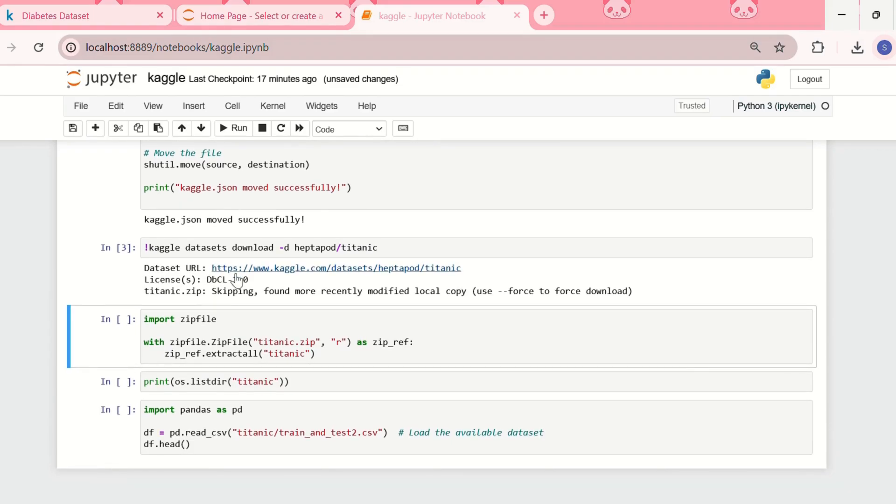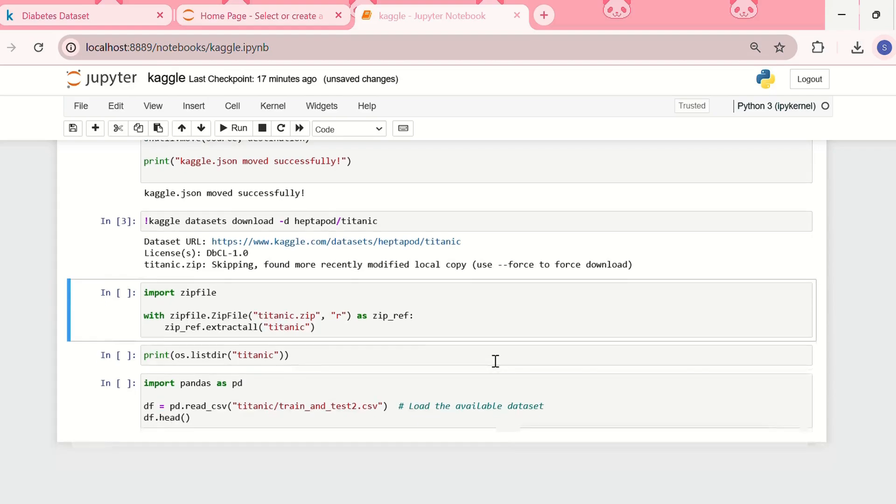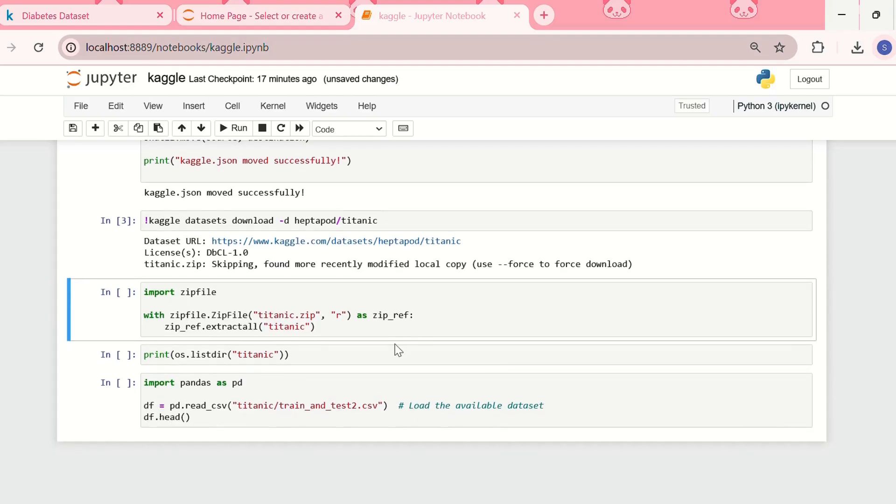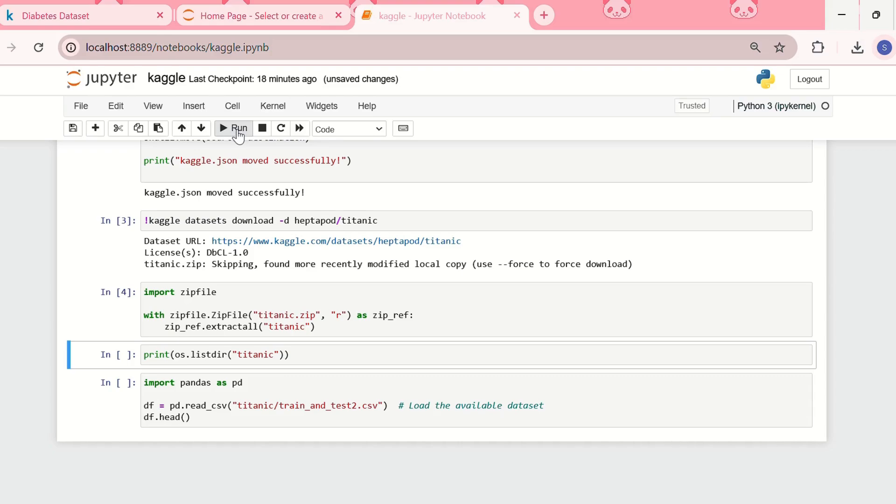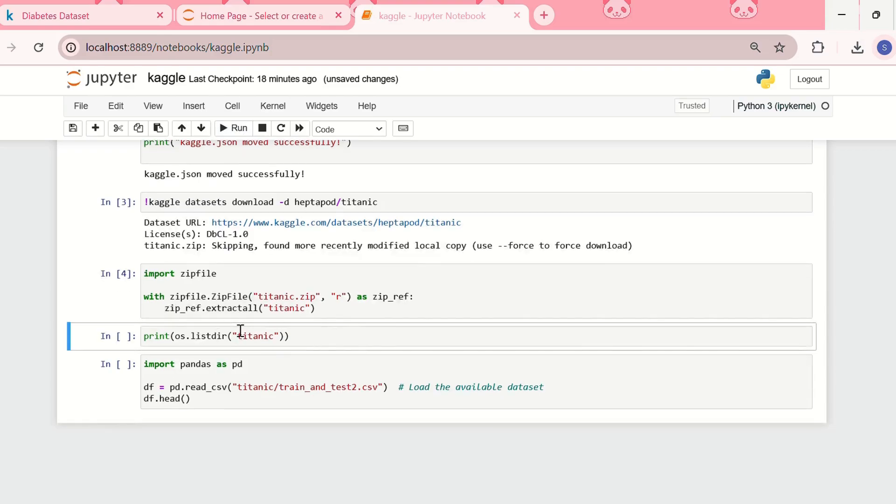Yeah, so it's showing this is the URL. And after downloading the dataset, one thing is that in Kaggle the dataset gets downloaded as a zip file, so we need to extract the zip file. And for that we need to write this code. Let me run it. Okay, so the zip file has been extracted.